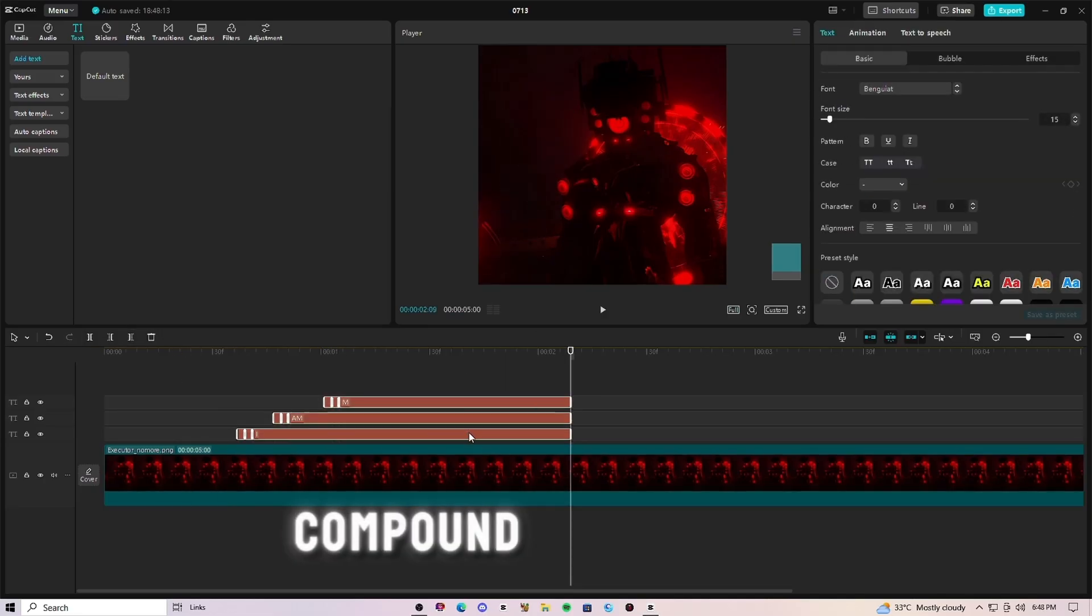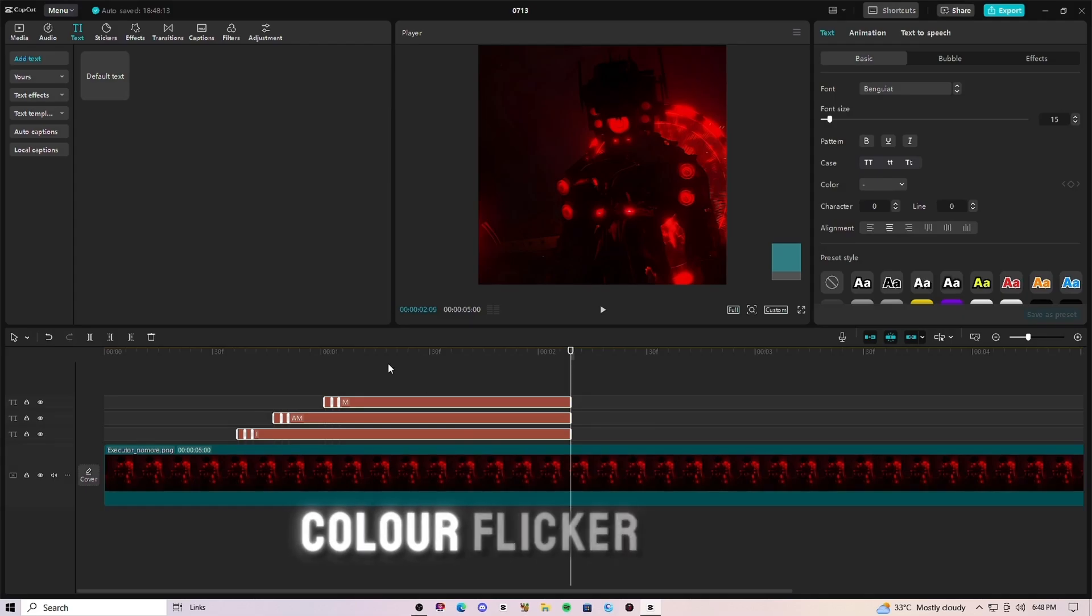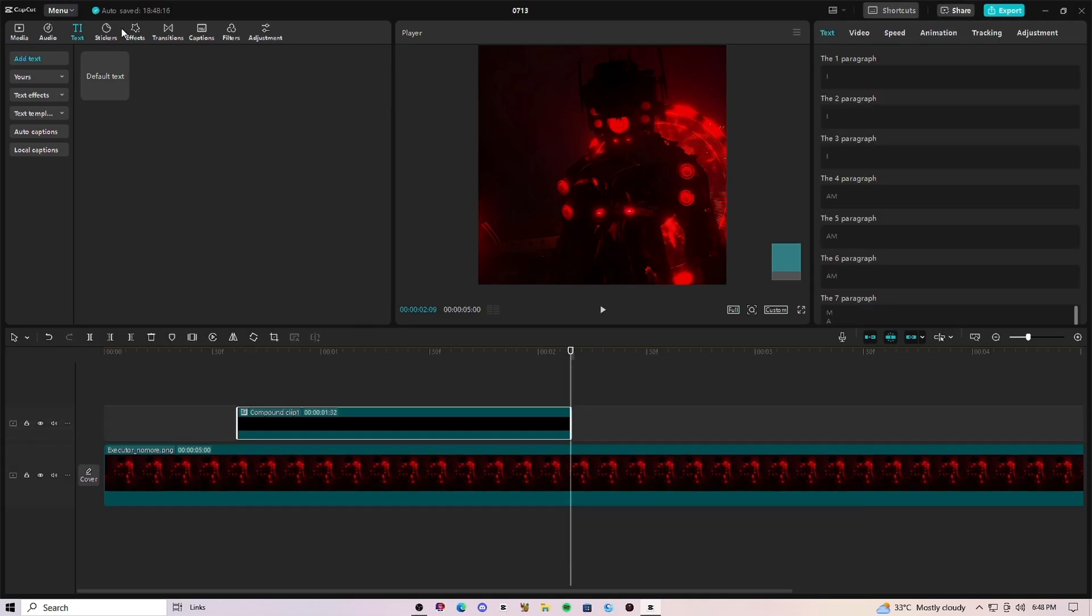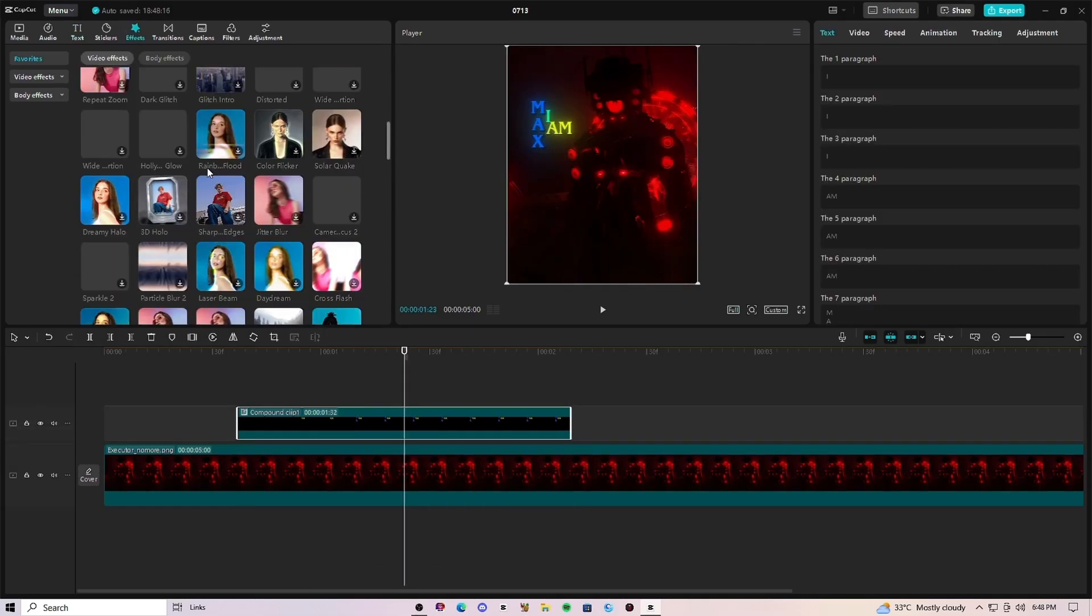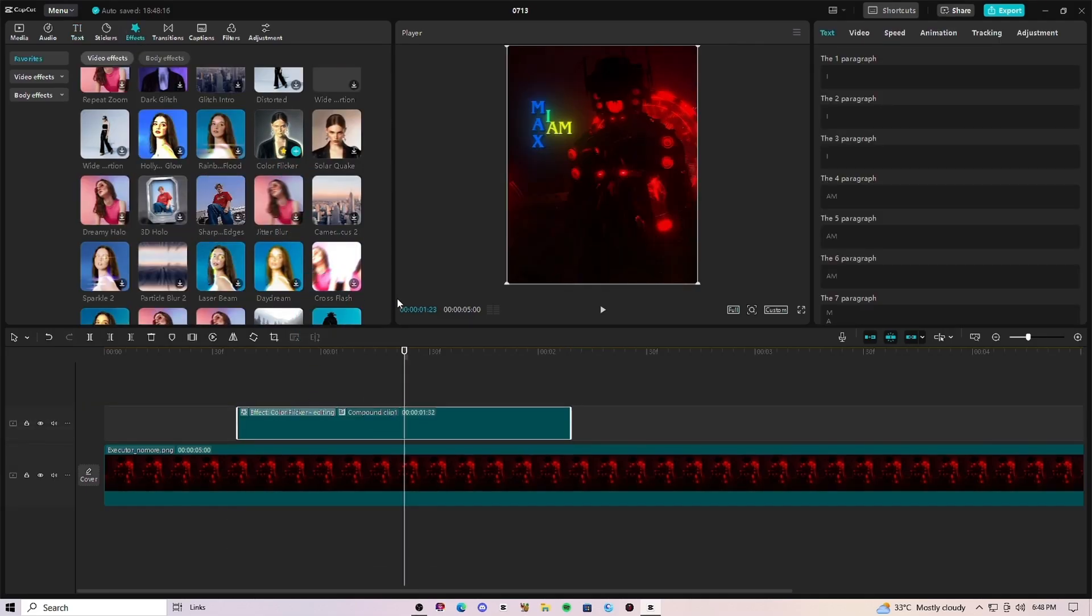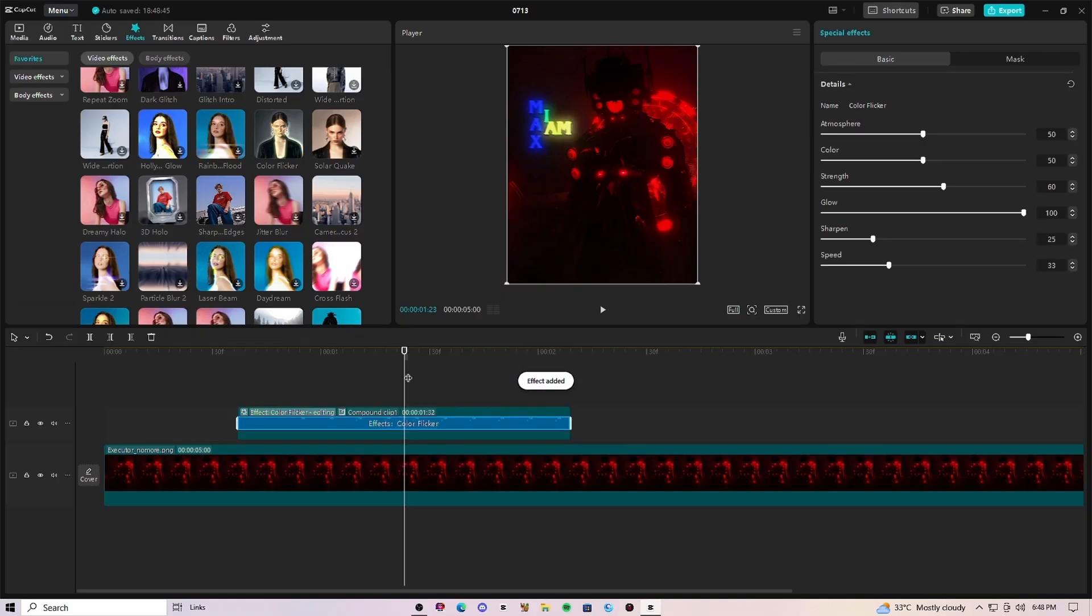After that, make it compound clip and add color flicker effect. And now follow my settings.